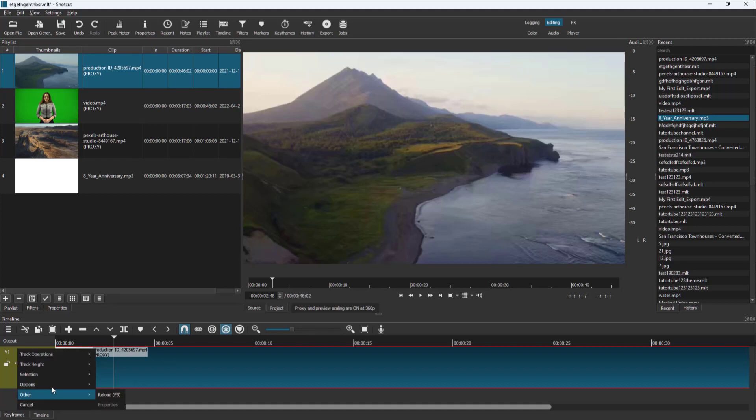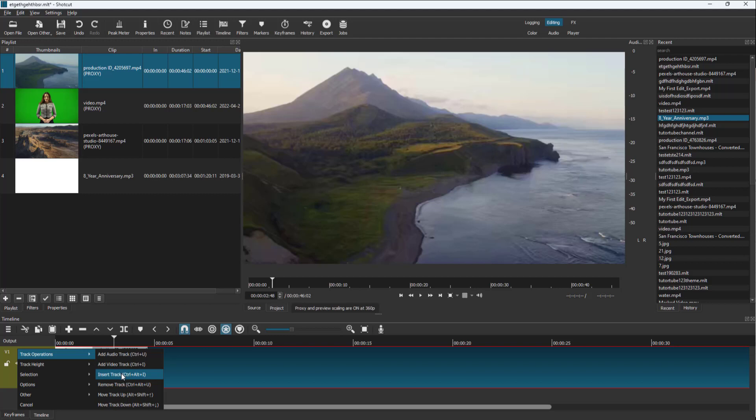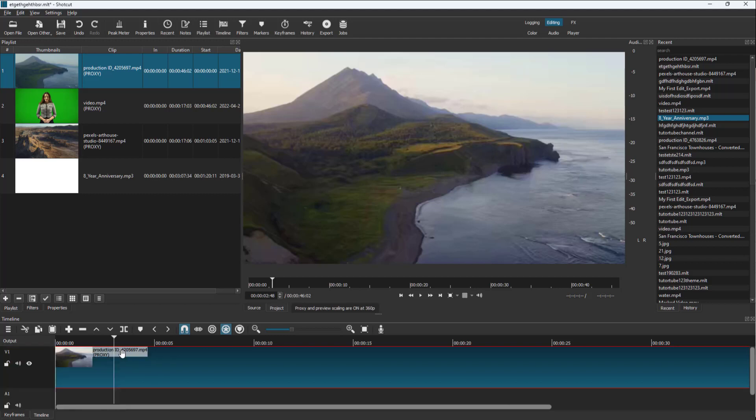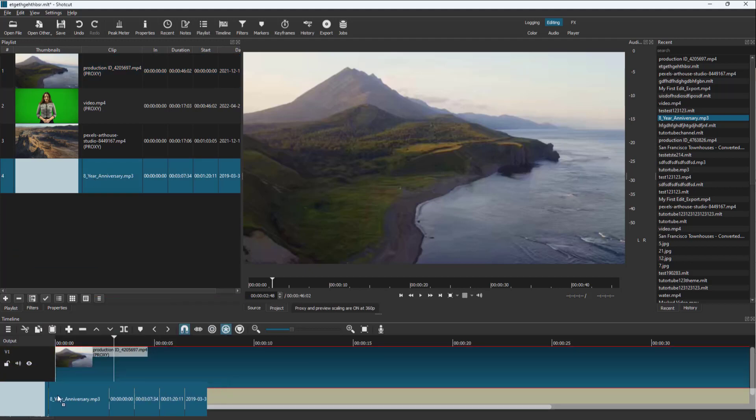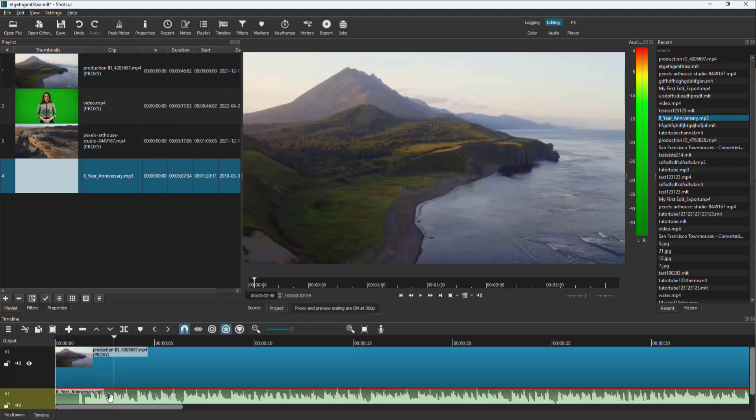Let me create a new track. I'm going to insert an audio track, add an audio track. Then let me bring in '8th Year Anniversary,' just like this.